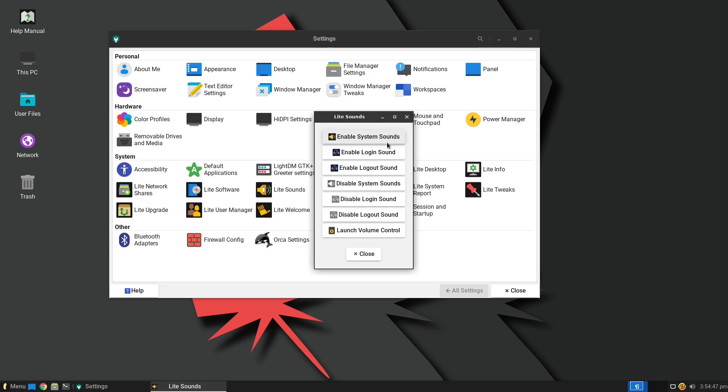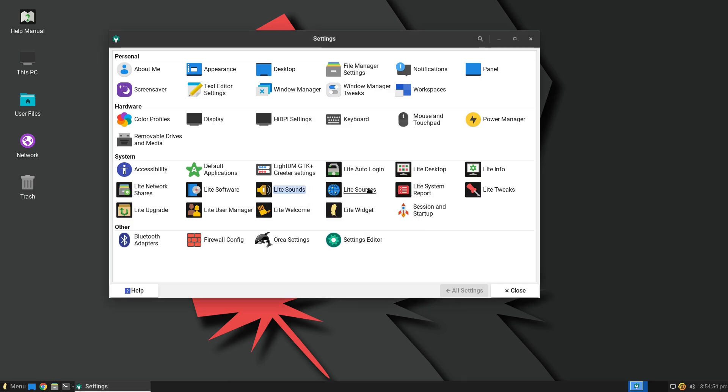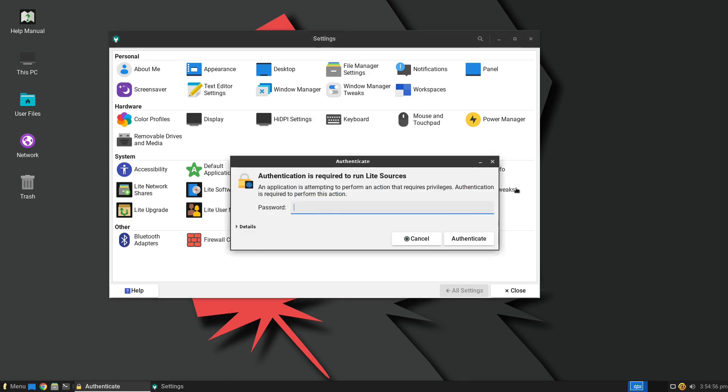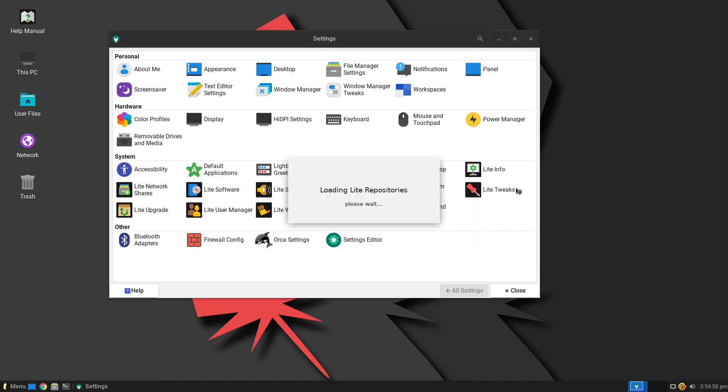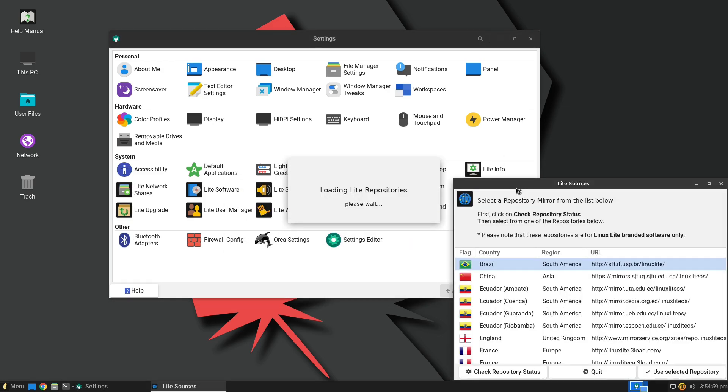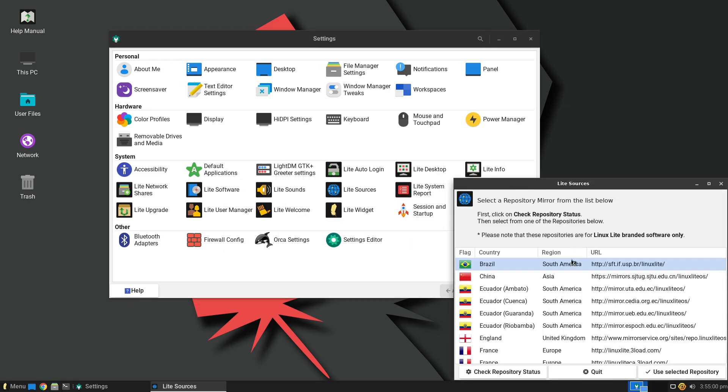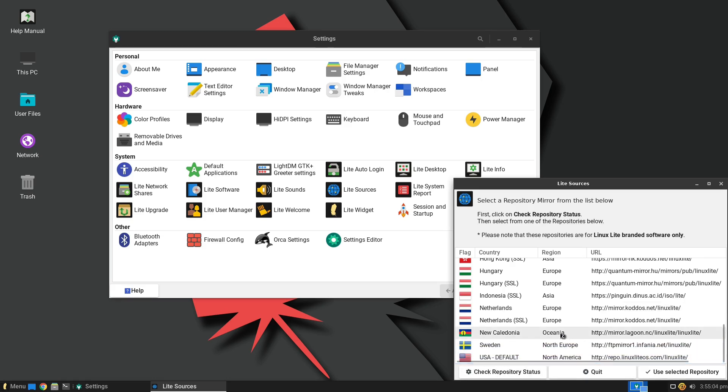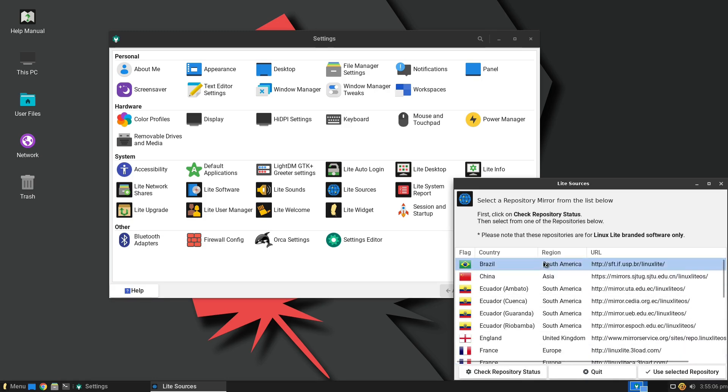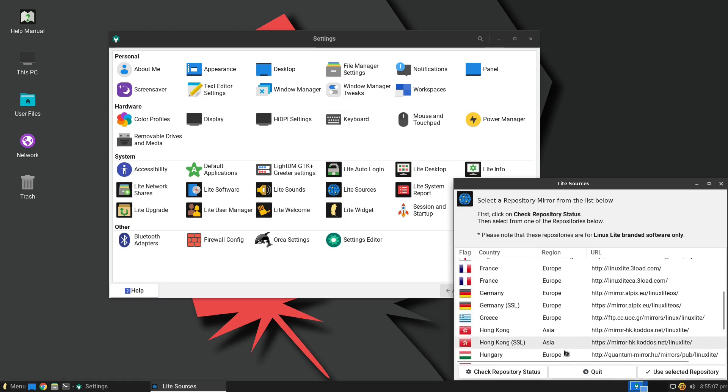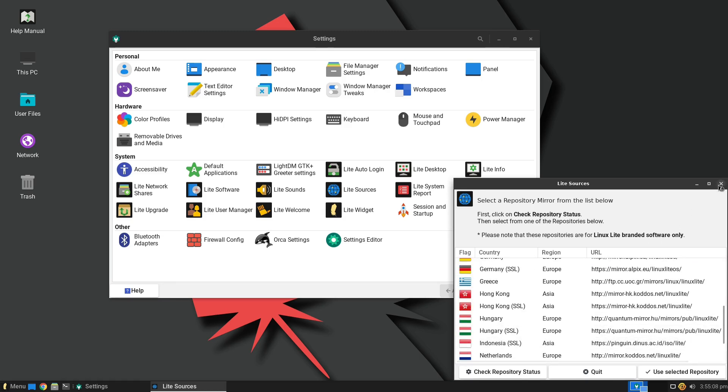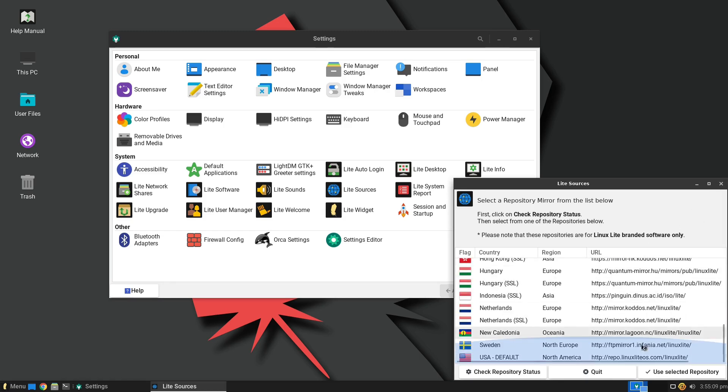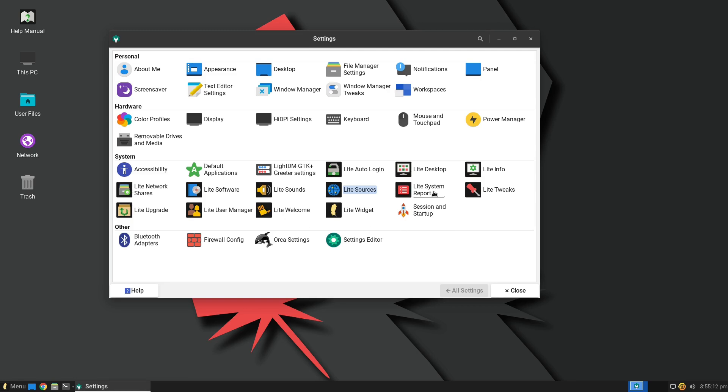The sounds, this will enable or disable the login system sounds, main system sounds, volume launcher controls. The sources, this is just going to pull up our source, the sources of our repositories. So right now we are in the United States, but you can choose very easily. If you are in a different location, you can use different repositories in there.